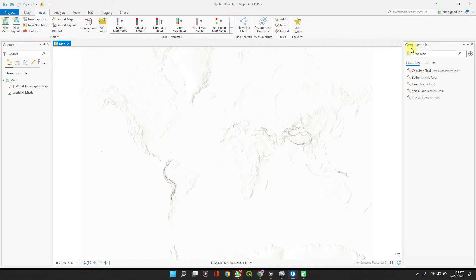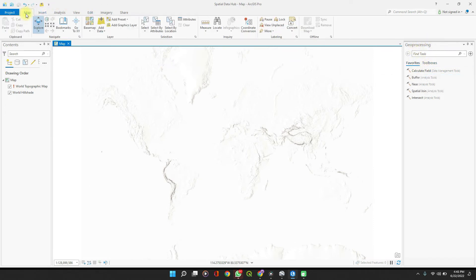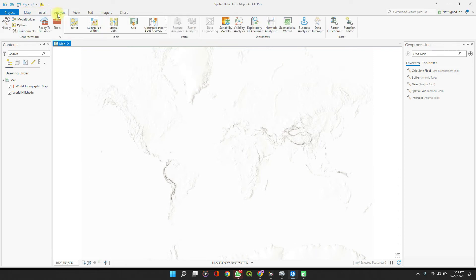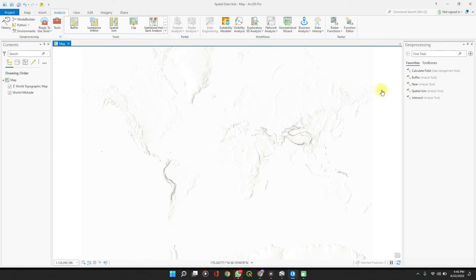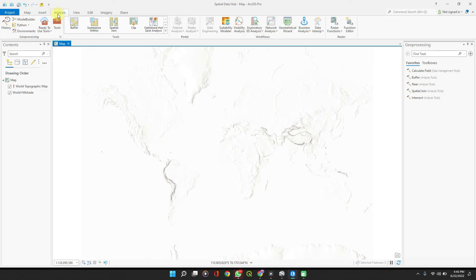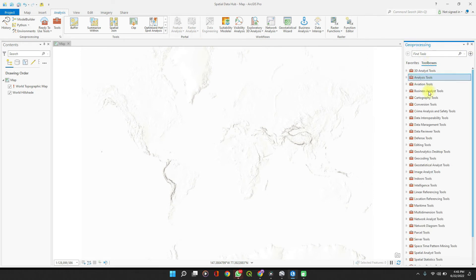So if your Toolbox tab is not already enabled here, just go to Analysis and click on Toolbox. It shows up here. Go to Toolboxes.